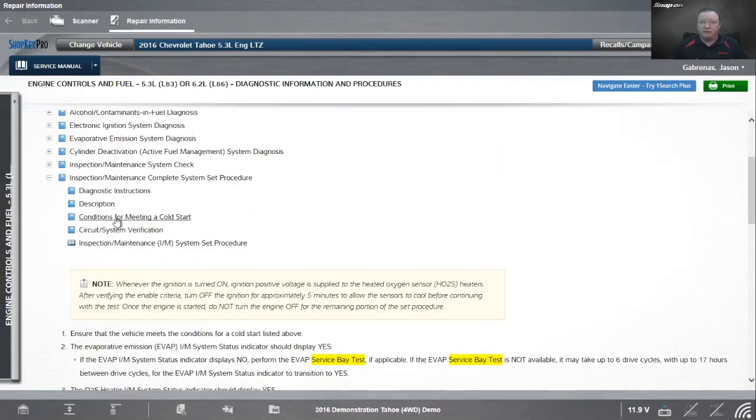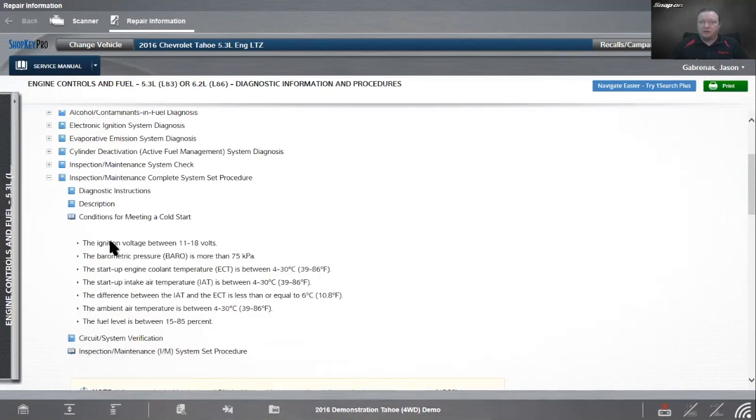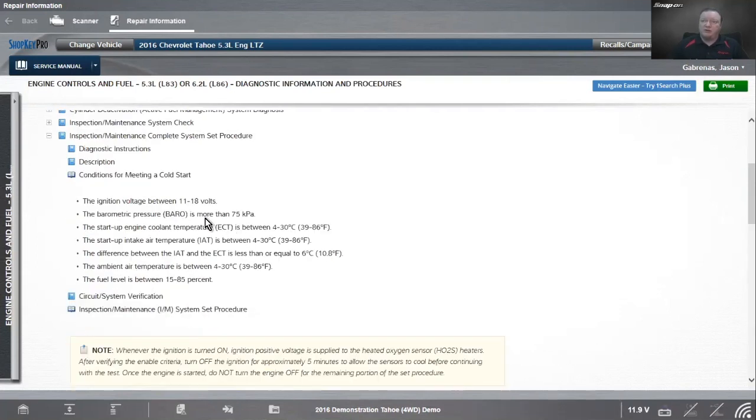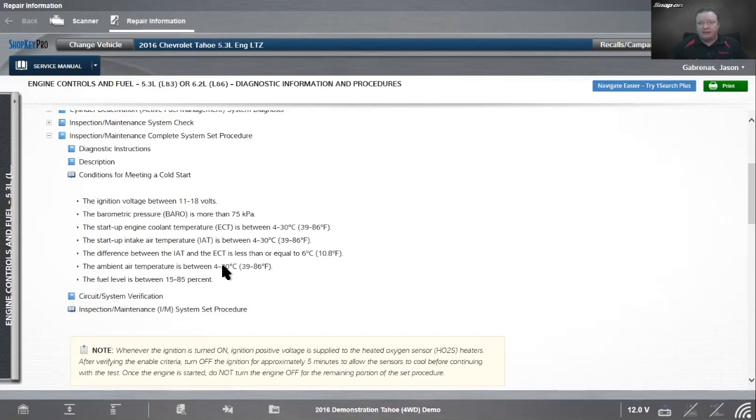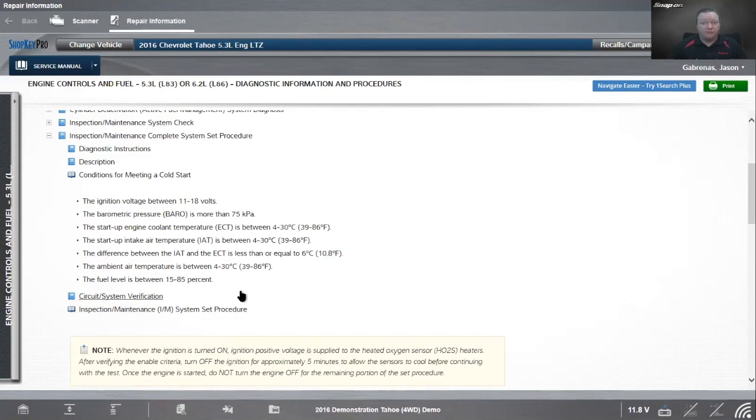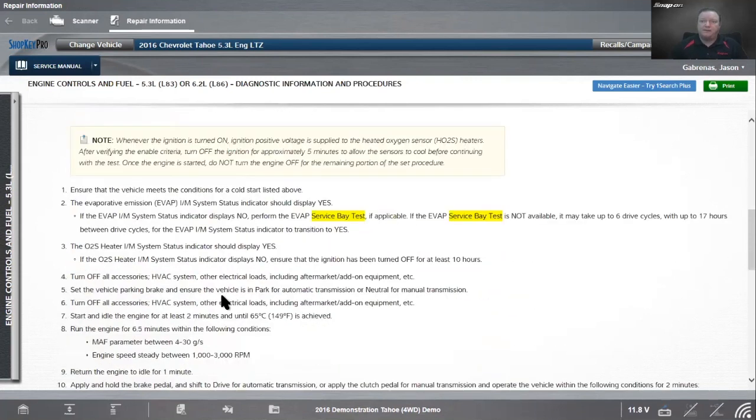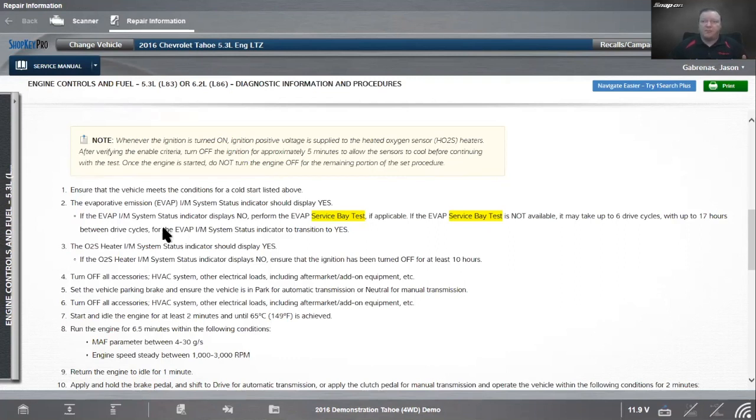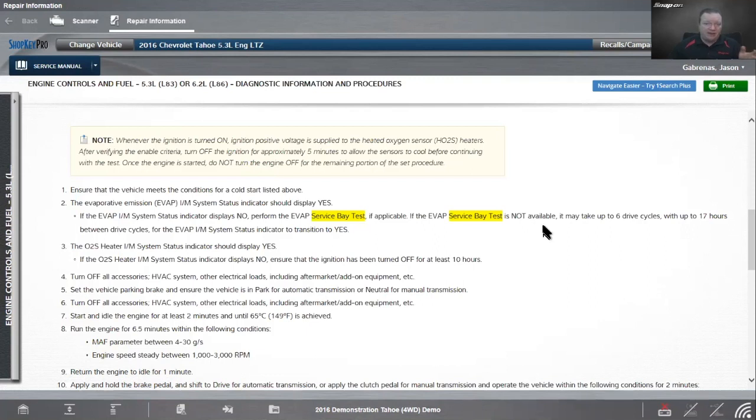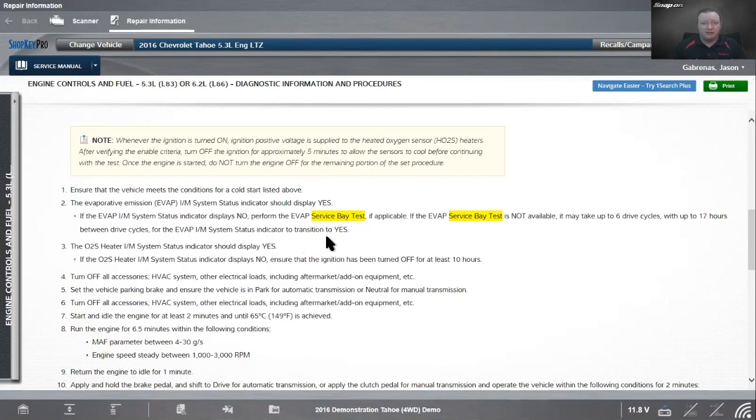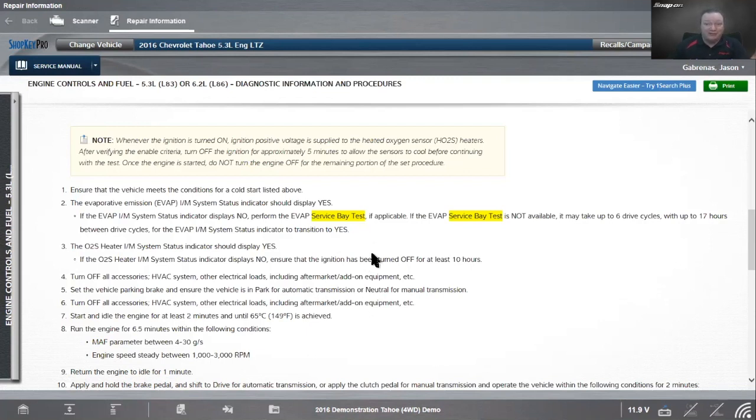Why are we running this test? This is another one of those tests - if you were here at the very beginning, we had that video. Let me go back over to my shop key. I want to look up the EVAP service bay tests. So here we are - EVAP service bay tests. This is how to set all of our monitors. You want to ensure the vehicle meets the conditions for cold start. Ignition voltage between 11 and 18 volts, barometric pressure more than 75 kilopascals, coolant temperature, intake air temperature, and ambient air temperature between 39 and 86 degrees Fahrenheit. Difference between intake and engine coolant temperature less than or equal to 10.8 degrees. Fuel level between 15 and 85%.